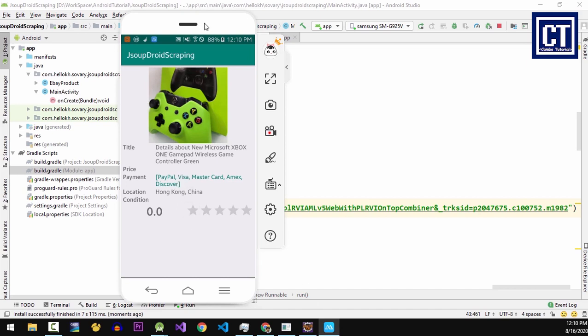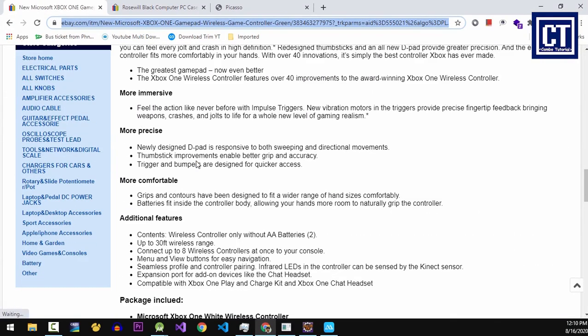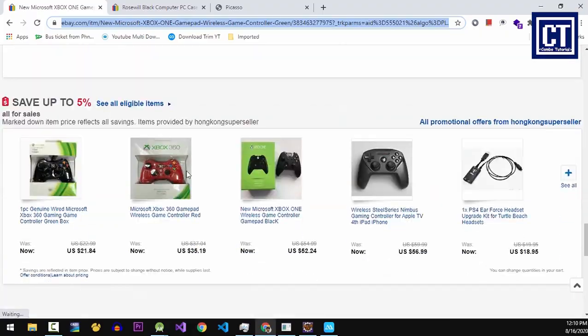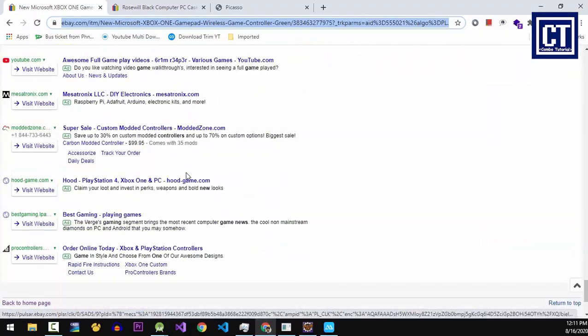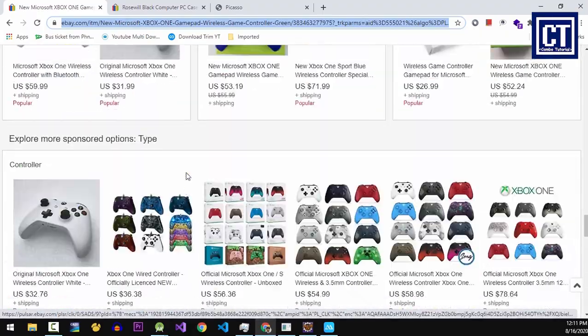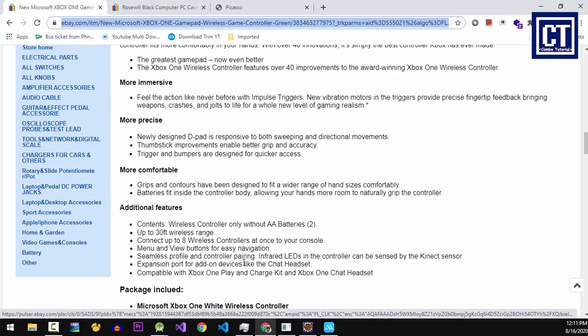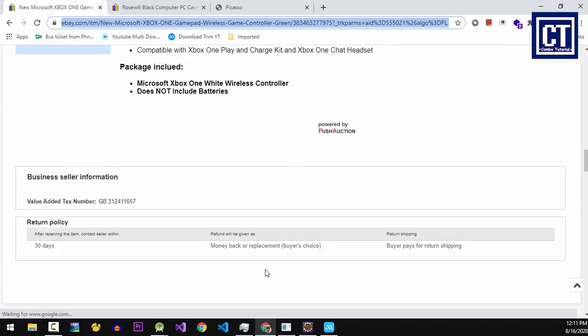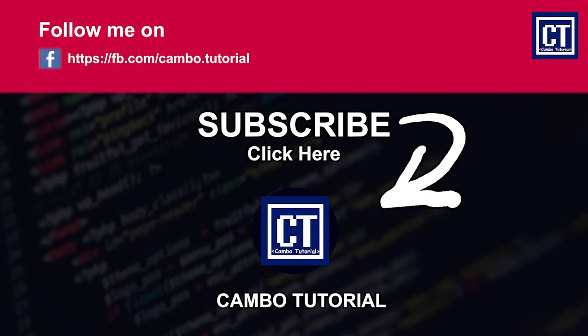Alright everyone, now we finished scraping a web page in the Android app. I hope you enjoyed and learned something here. So don't forget to give me a like and subscribe. In the next video, we're going to implement scraping data pagination on the RecyclerView. Bye-bye.